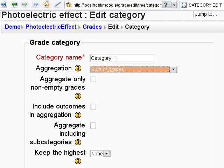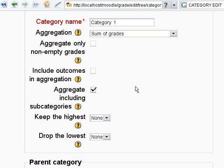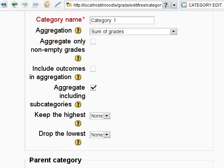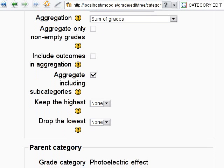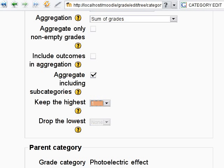We can also include subcategories in aggregation. The last two options allow us to keep some of the highest grades and to drop some of the lowest. I'll choose number one to include the highest grade only.